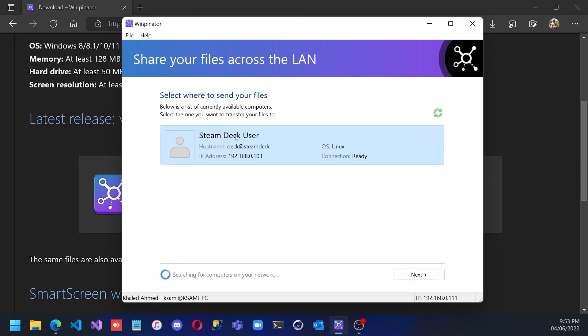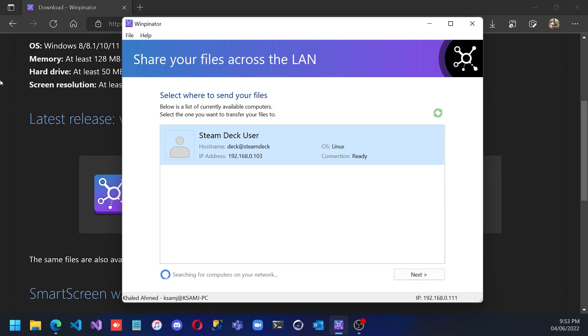Once I open it, I will find Steam Deck user. This is the same IP address which was mentioned on Steam Deck. The operating system and the connection is ready. So actually you need to open both here and on the Steam Deck at the same time. If it's not ready, you need to try again until you find both are ready.